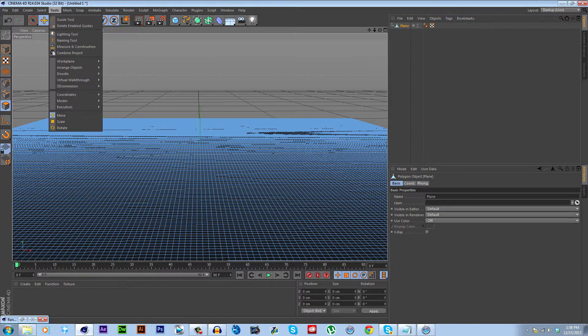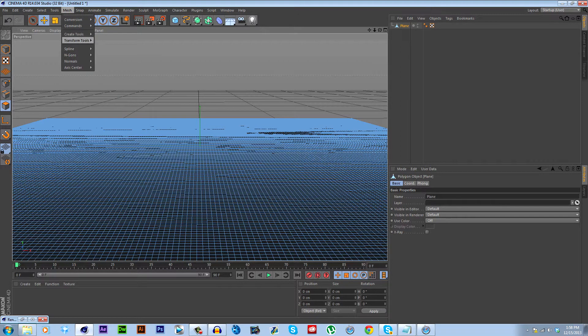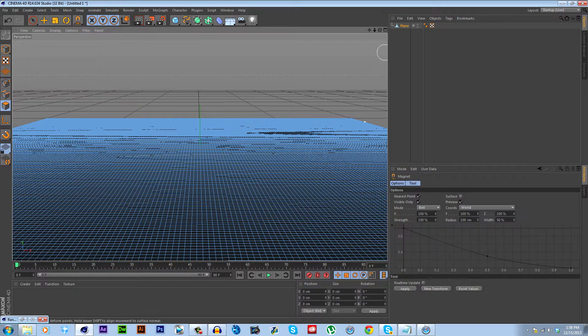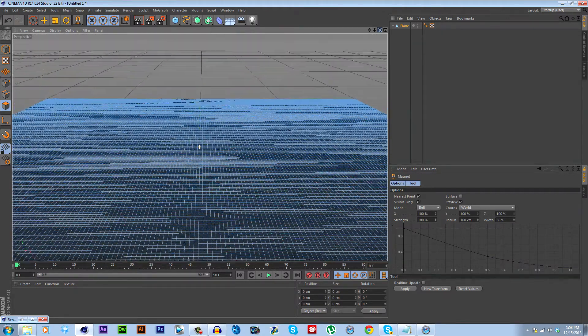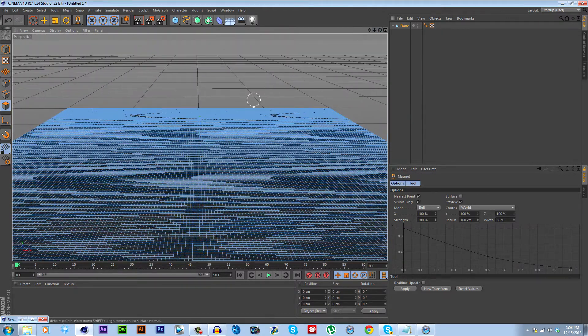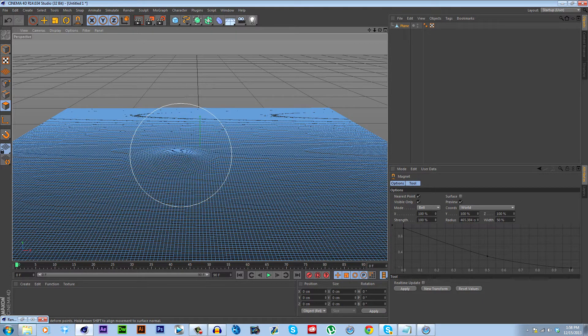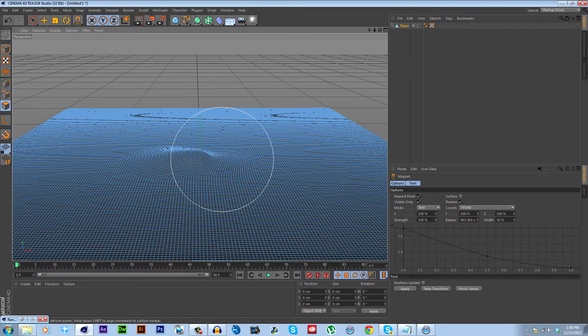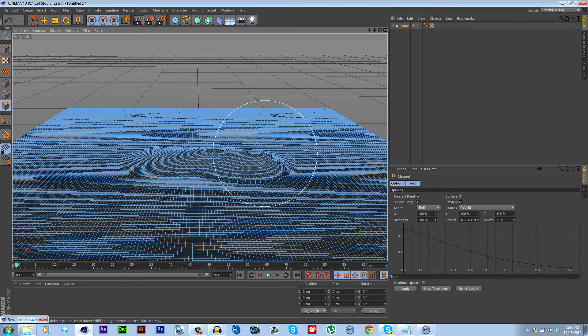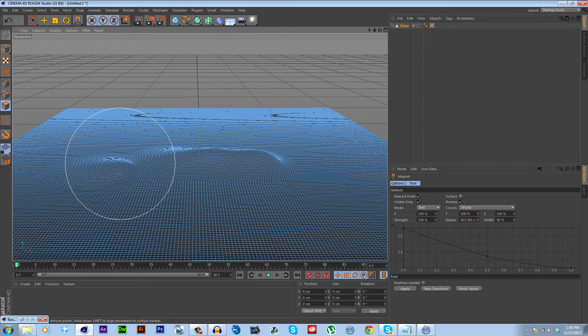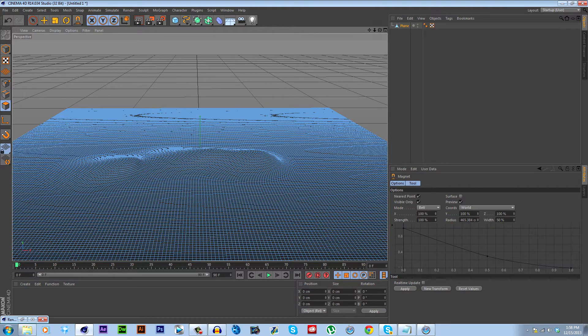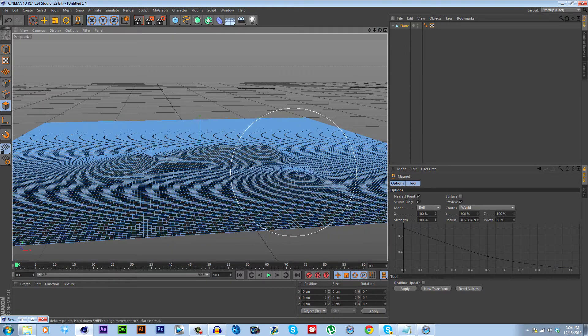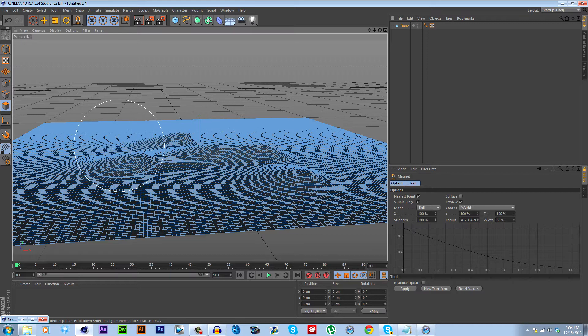So go up to Mesh and then Transform Tools and Magnet. You can do this with lots of other tools. There's many tools to do the same thing, but this one's fairly easy. And all I'm going to do is kind of brush and make some hill shapes. You don't have to be very precise with this because the grass we're going to be making is long enough that it will cover up any small imperfections.